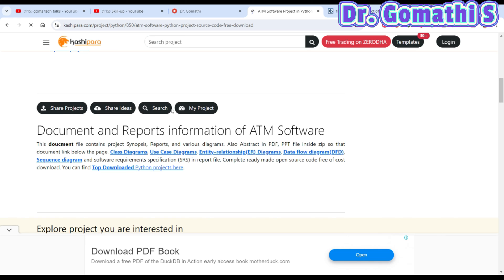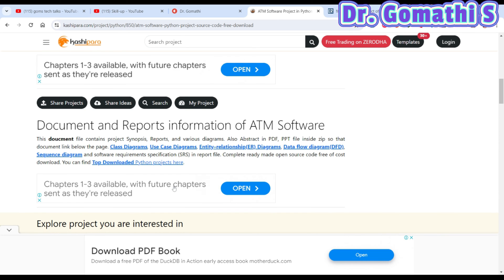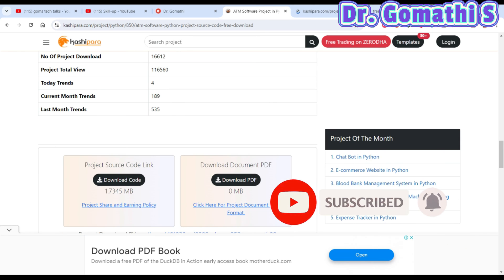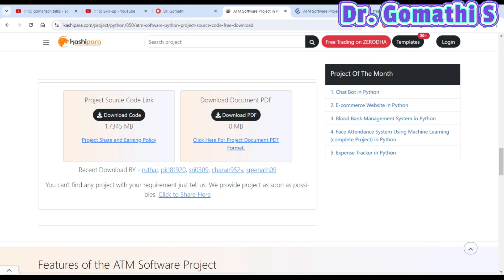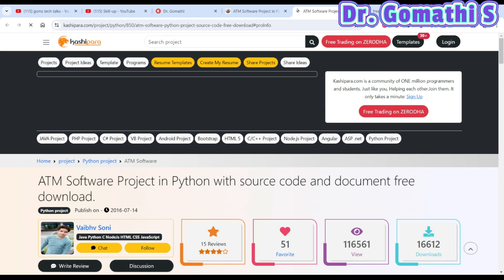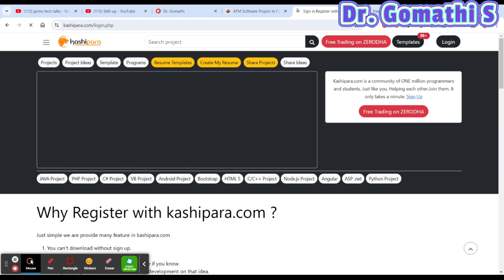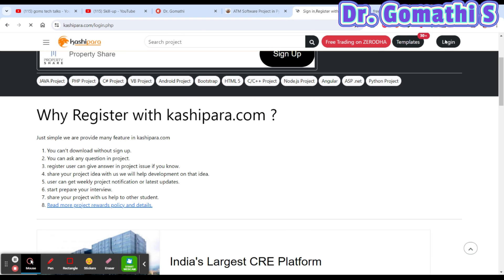If you scroll down, you can learn more about the project — they provide the ER diagram, class diagram, use case diagram, data flow diagram, and sequence diagram. You can also see project information including who developed it. Finally, there is a source code link and a document download link, so you can download the documentation as well. To download the code, just click the 'Download Code' button.